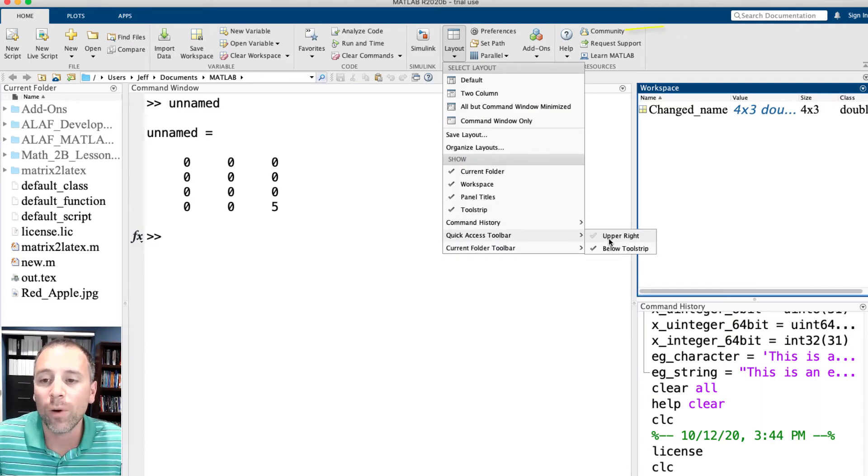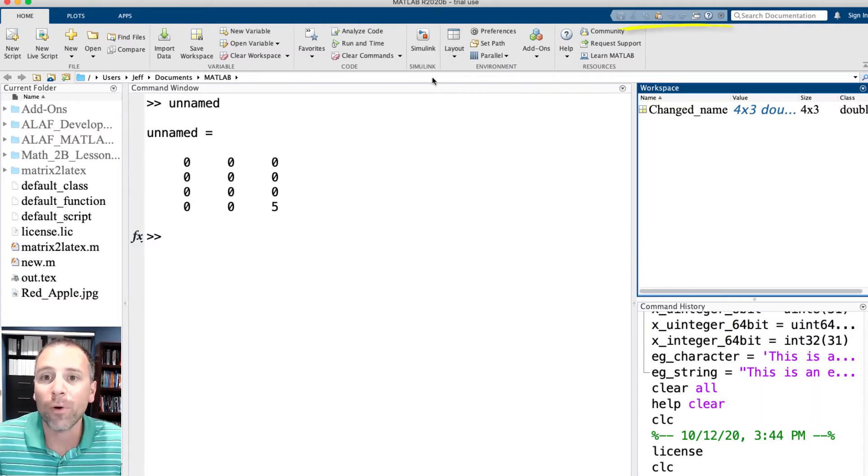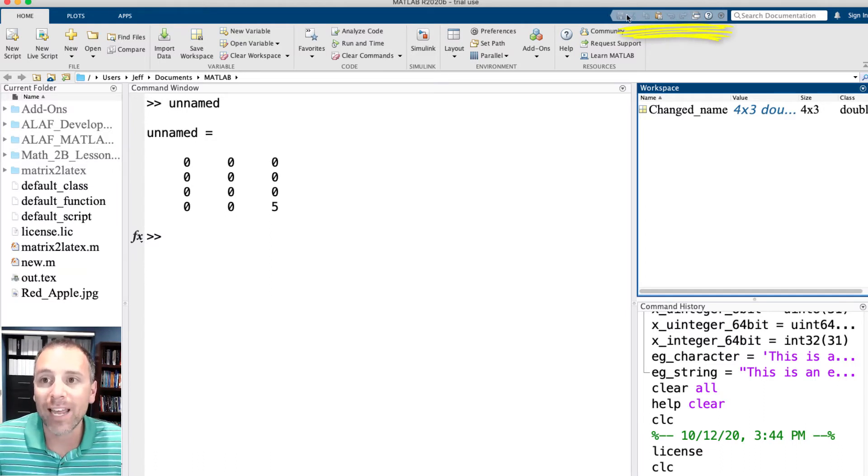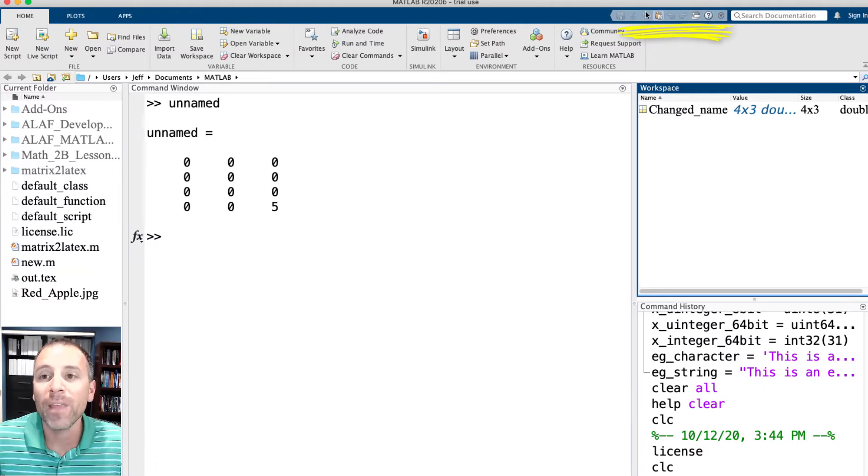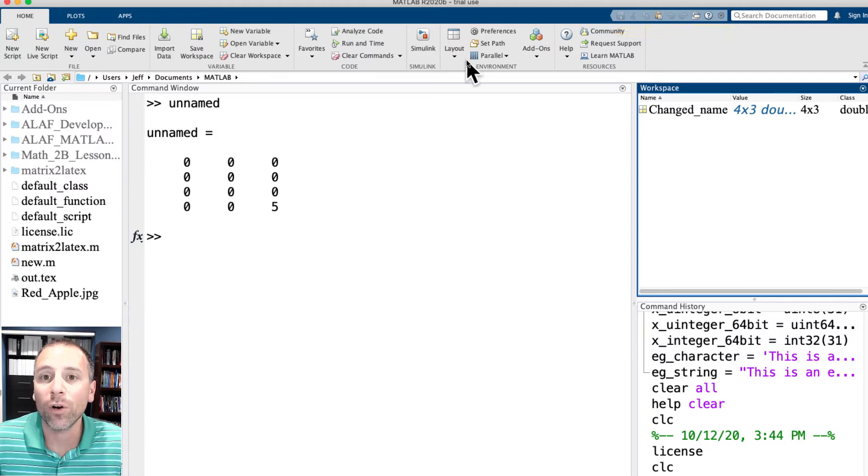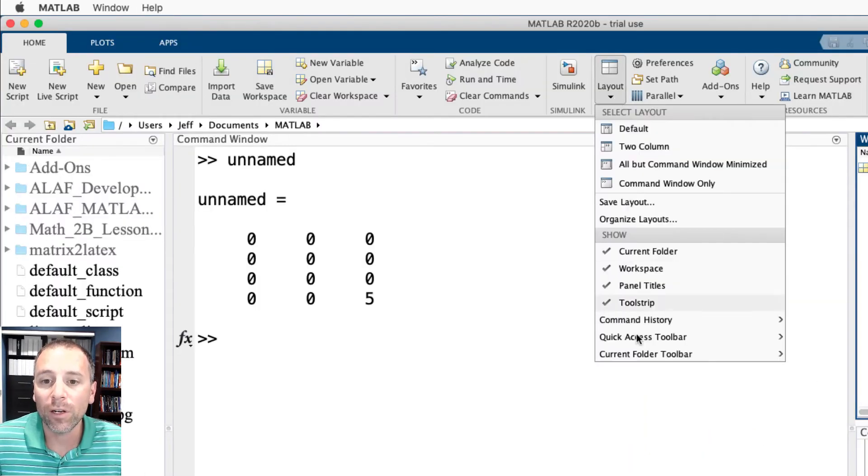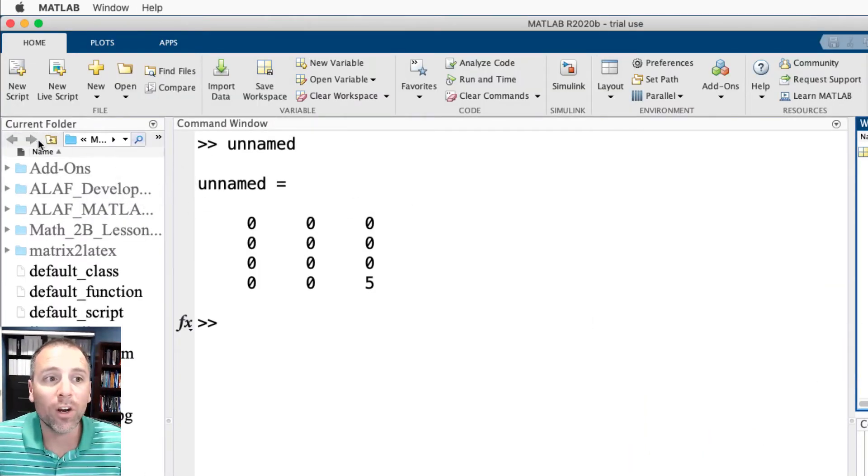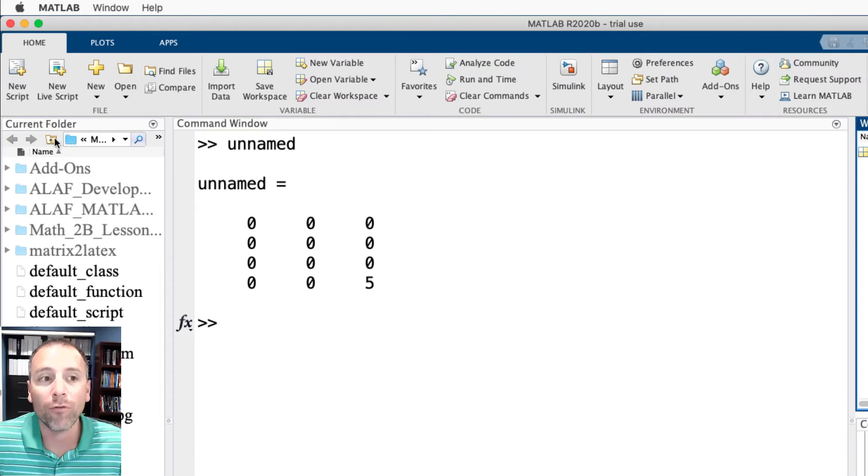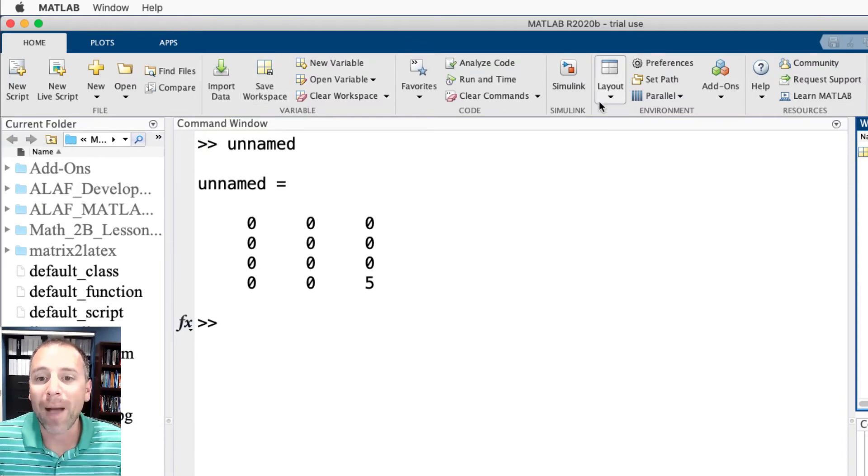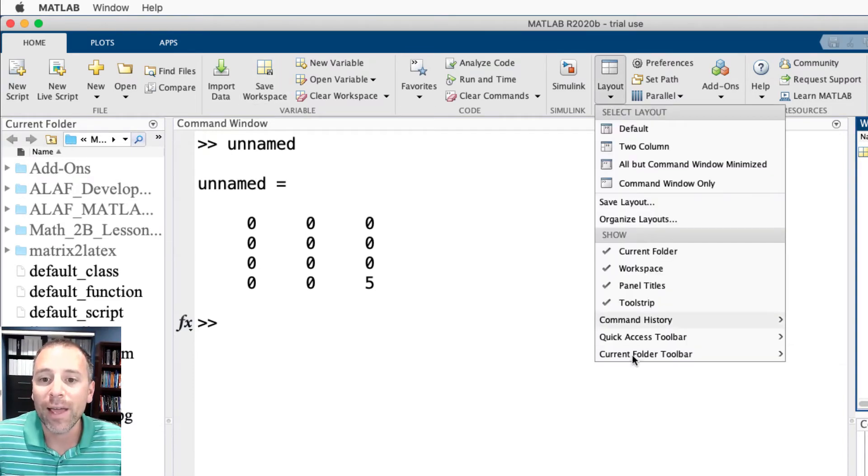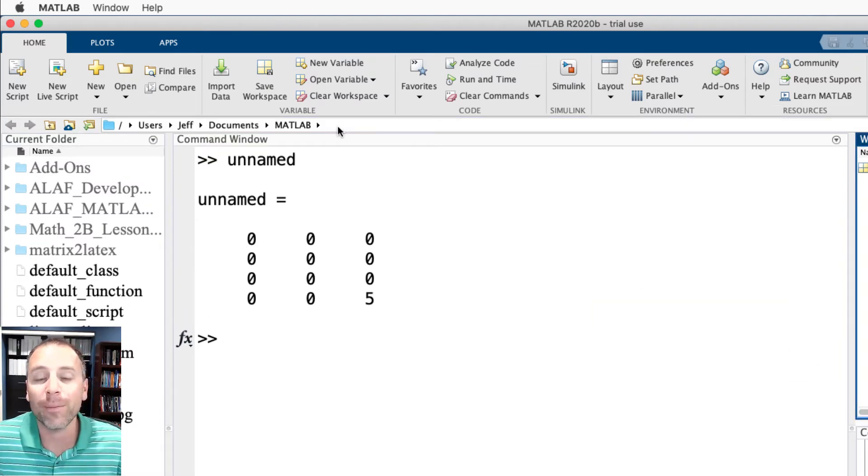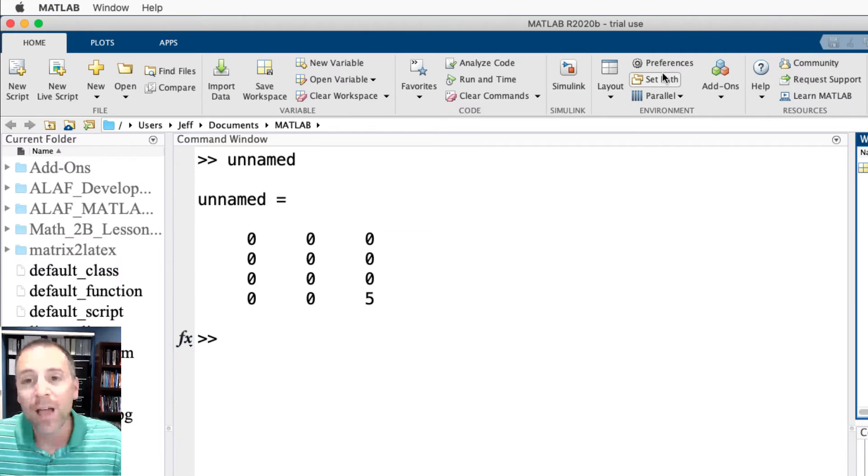Let's try that again. Let's go down to quick access toolbar, let's go upper right. Now that set of commands - the save, cut, paste, etc. - is up on the top right-hand corner. Similarly we can go to current folder. Notice that puts the little query box where the current folder is up here. If I go back to layout and I go below tool strip, that allows me to see where I currently am in MATLAB. We'll talk more about that.